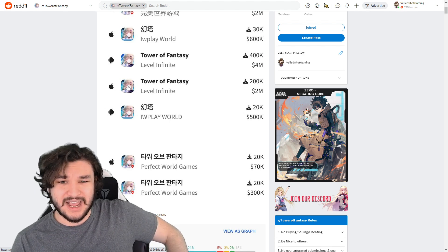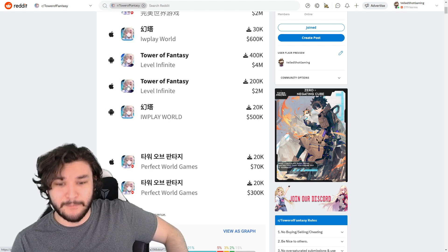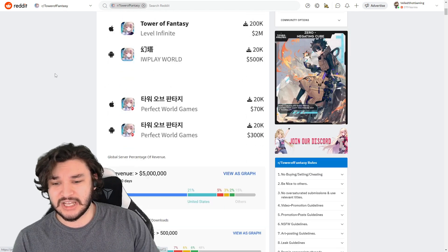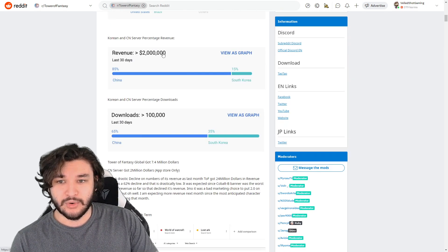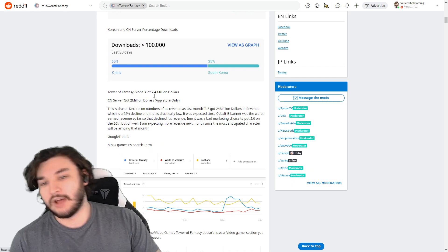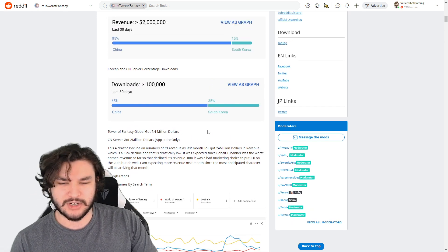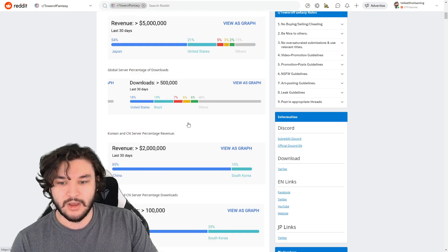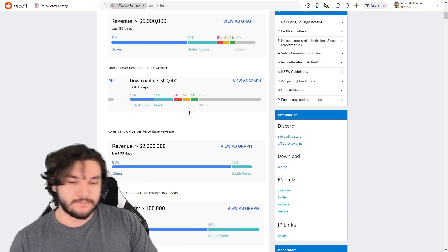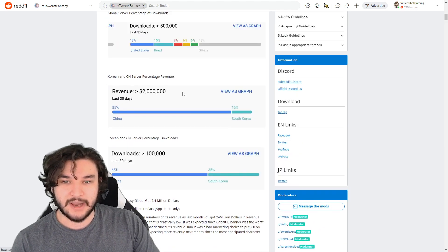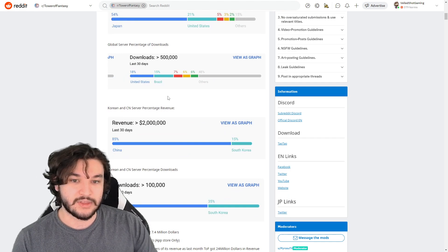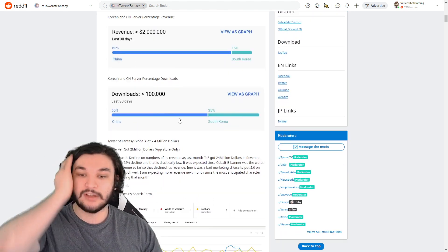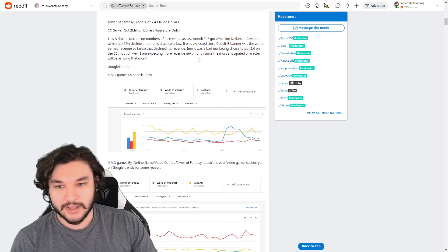So a lot of people view this as a bad thing, a bad trend. If I just continue onwards here, there's some more revenue data. Again, I'll leave this post in the description, but I don't want to go super in-depth into all the downloads and the data over the revenue.